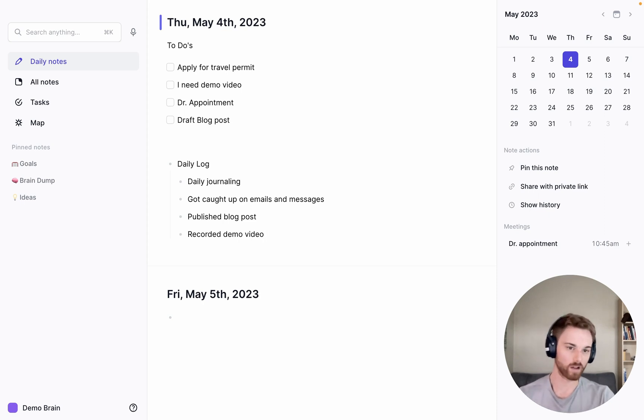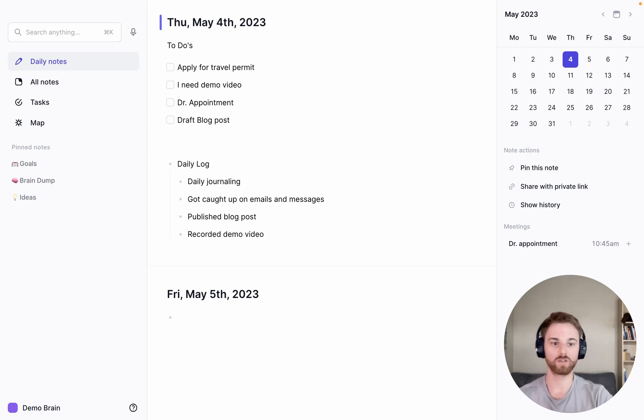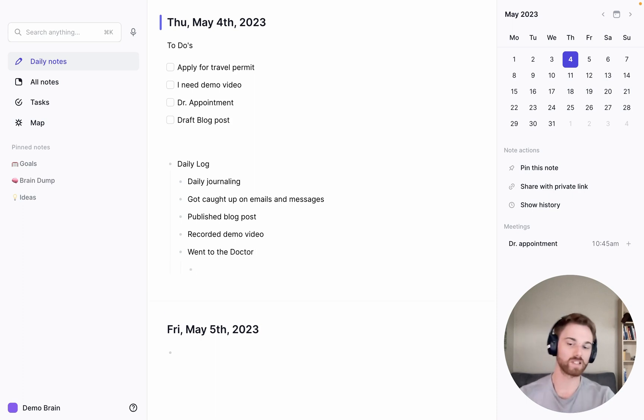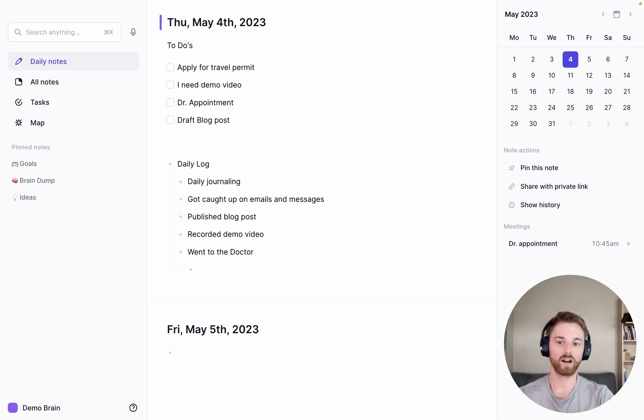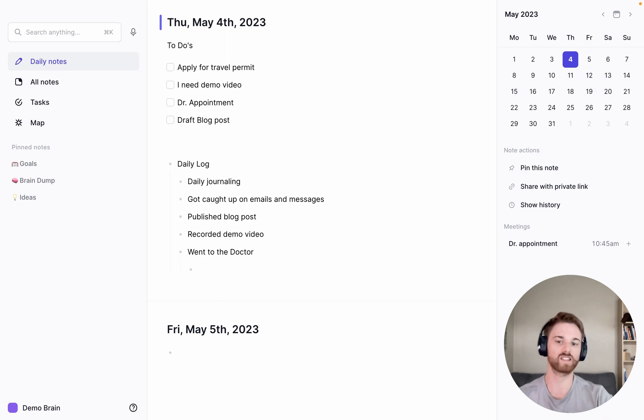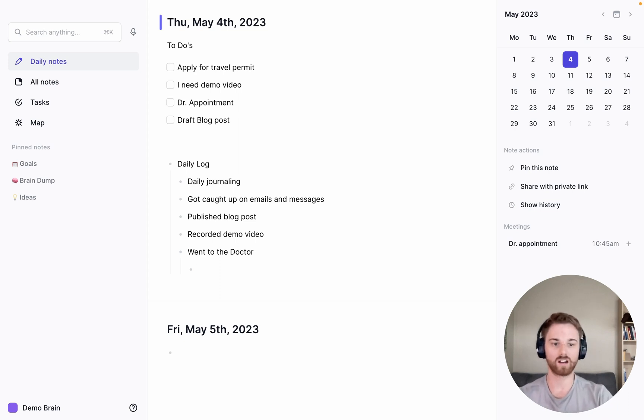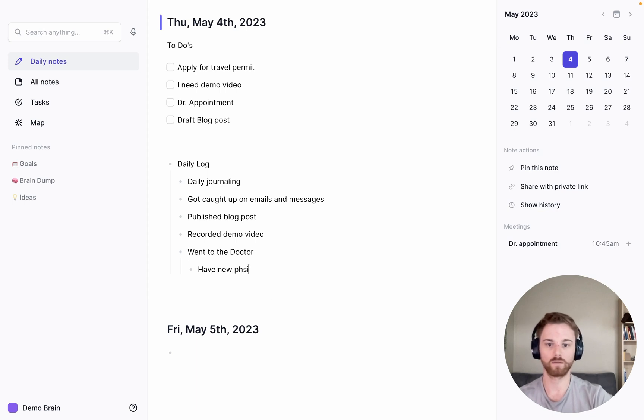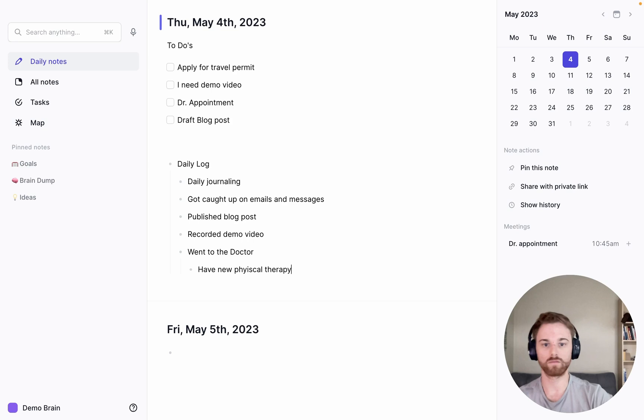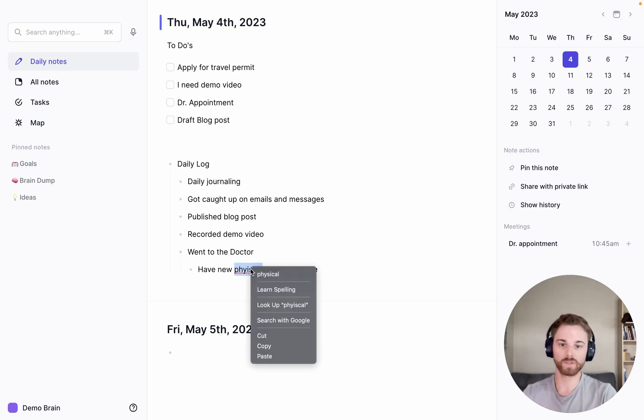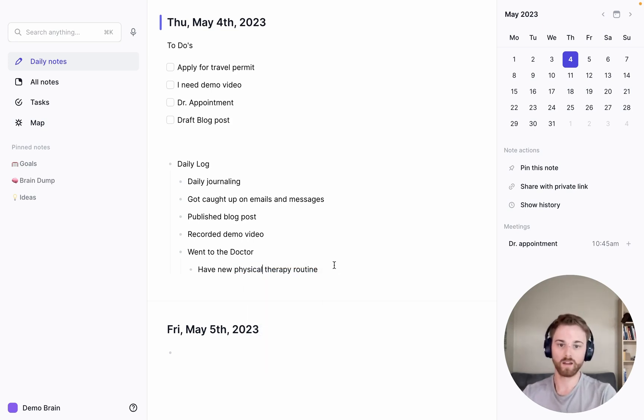And then after this, I'm going to go to a doctor appointment. So I'll say went to the doctor. And then anything that happens in the doctor's appointment, I can also write this underneath here. That's kind of one more layer of complexity, but I do think that that's a pretty easy habit to get into. So I'm going to the doctor for a hand issue and maybe I'll say have new physical therapy routine. And I'd probably honestly write here what that routine was so that I can remember it.